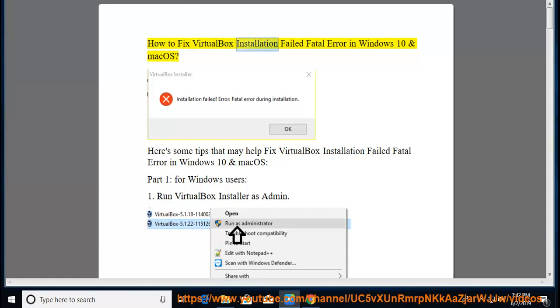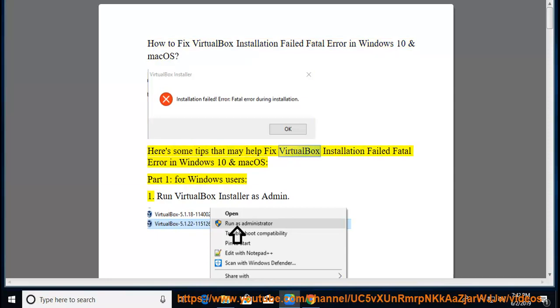How to Fix VirtualBox Installation Failed Fatal Error in Windows 10 and Mac OS. Here are some tips that may help fix VirtualBox Installation Failed Fatal Error in Windows 10 and Mac OS.